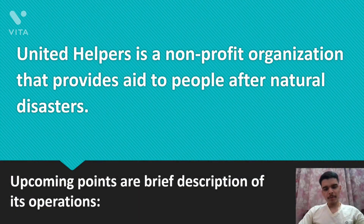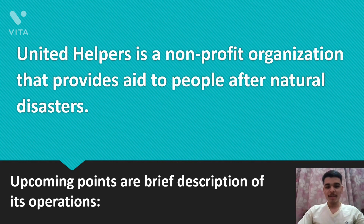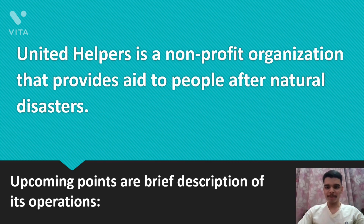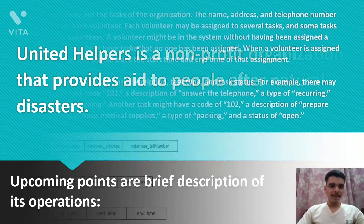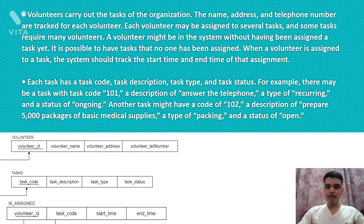United Helpers is a non-profit organization which provides aid to people after natural disasters. The people affected by natural calamities like earthquakes, tsunamis, and hurricanes are served by this organization. The following points are a brief description of its operations.